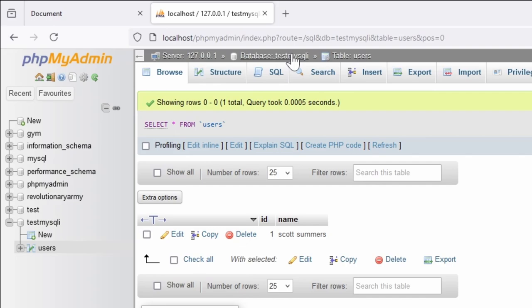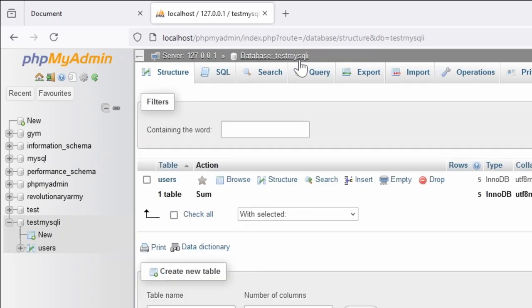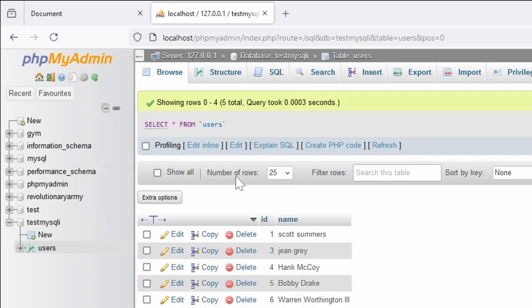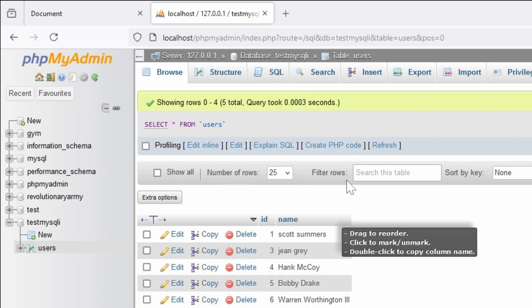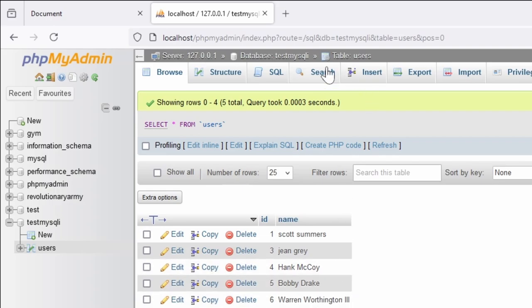As you can see, this is the database here. It has one table, users, inside it. If we have a look, this is all our raw information here.